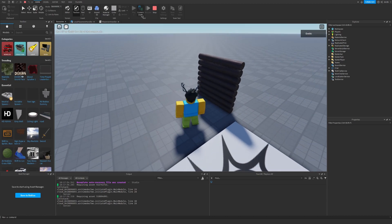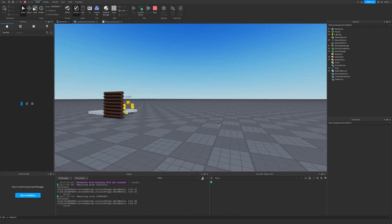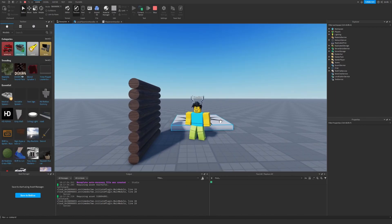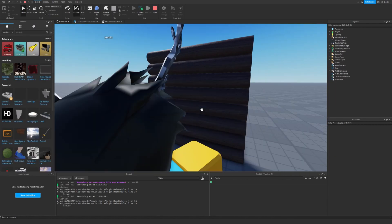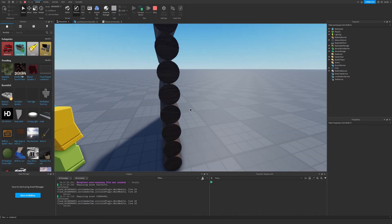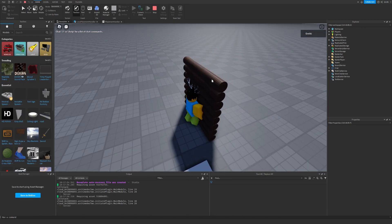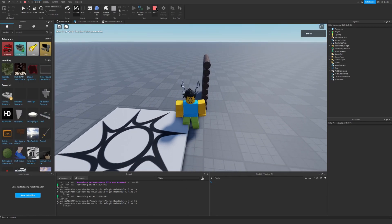Boom, and then if you click this button right here, we can see what the other players and the server is seeing, and boom, we can see the wall here too. So now we have a wall.